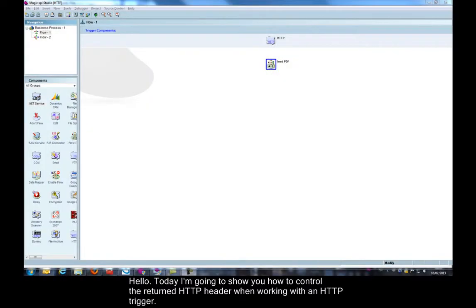Hello. Today I'm going to show you how to control the returned HTTP header when working with an HTTP trigger.